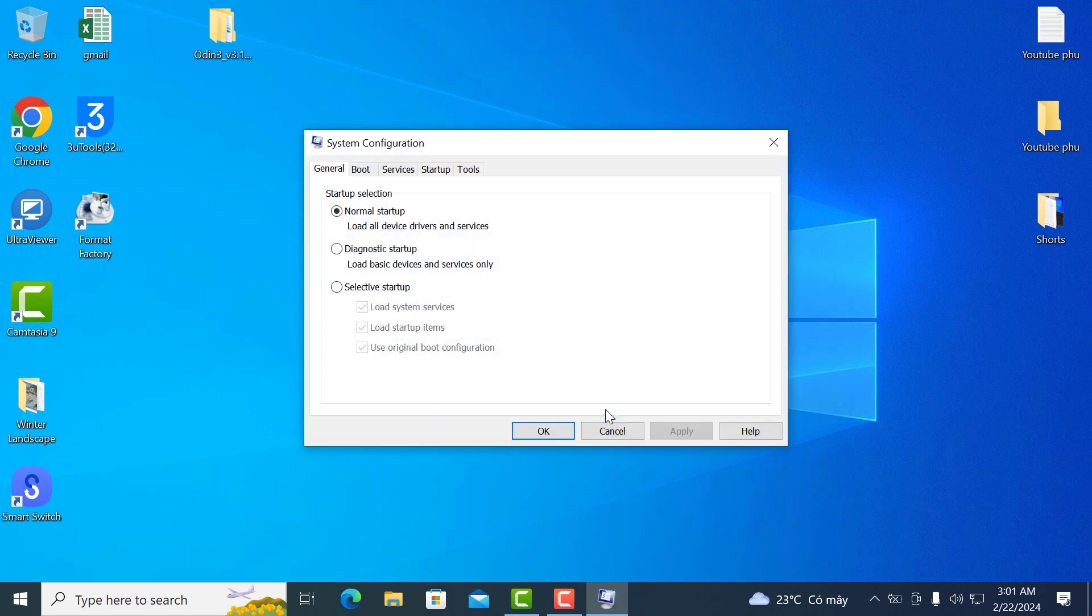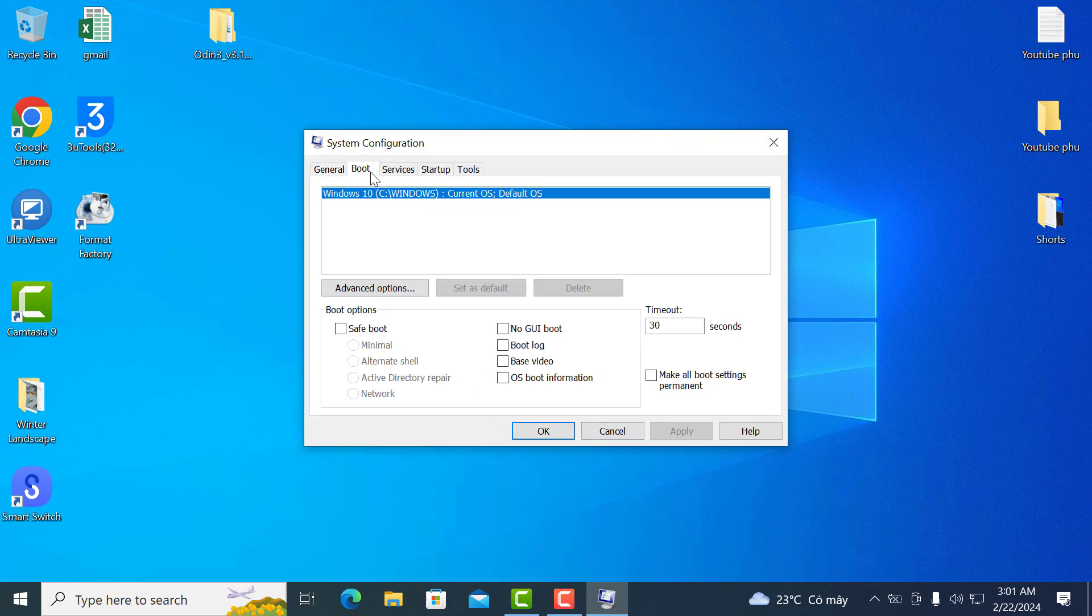A window of system configuration will appear. You need to click on boot. Click on advanced options.